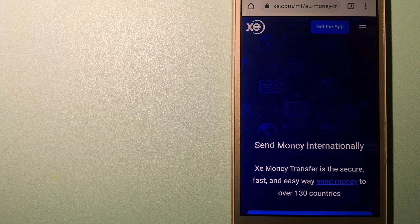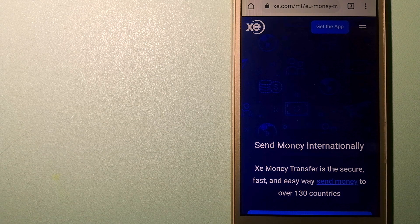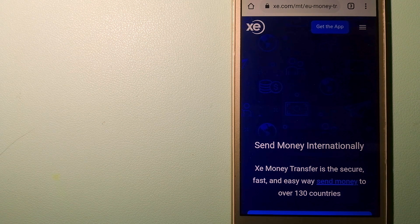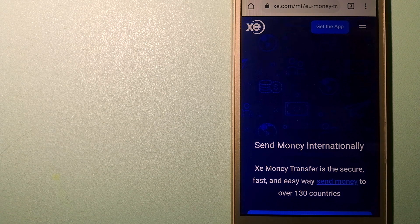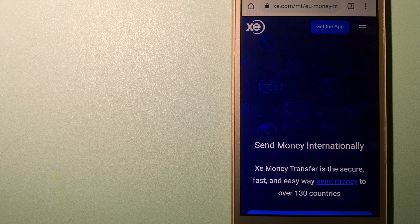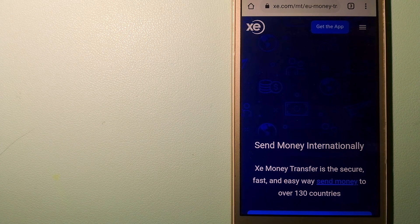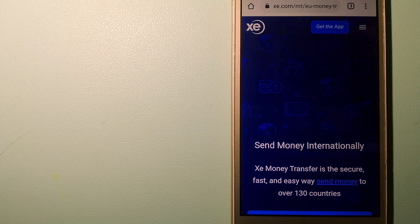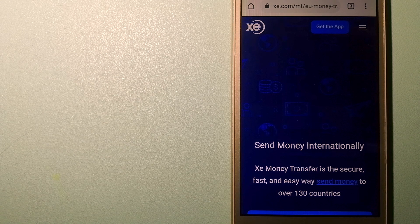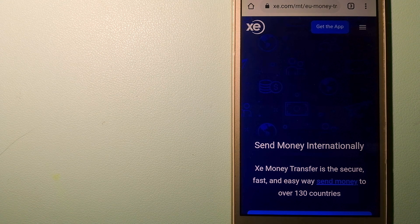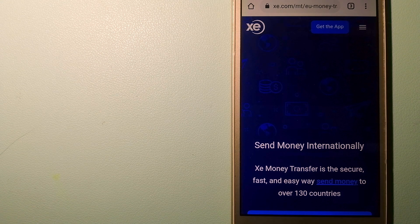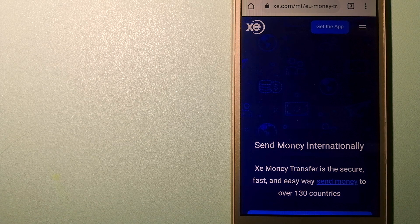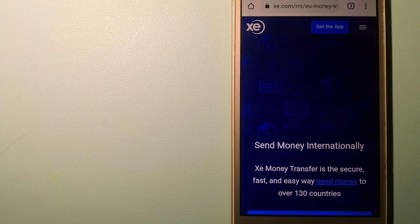The fact that they don't charge transfer fees or have a minimum transfer amount make them quite attractive. And to know more about XE Money Transfer, just check the video description.